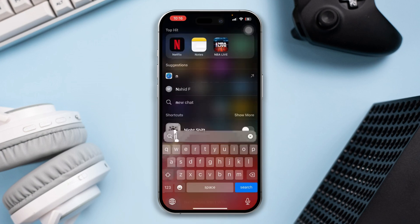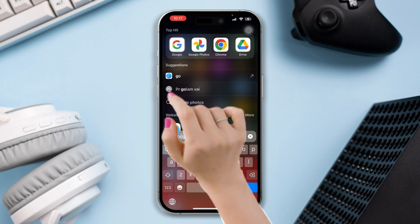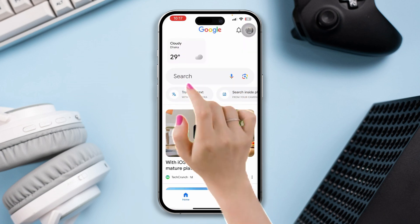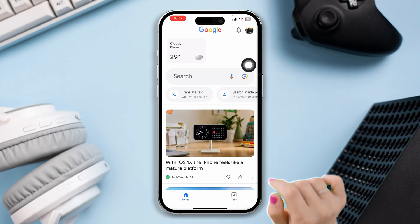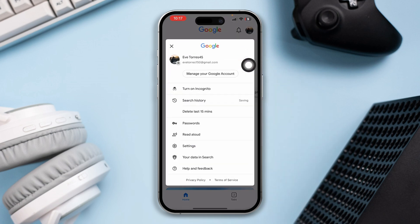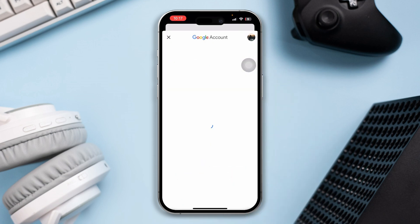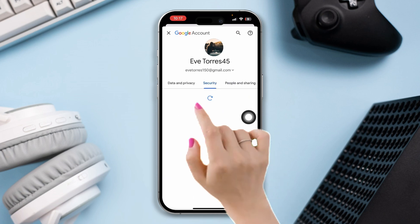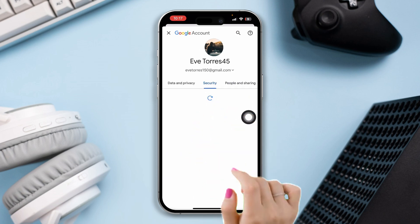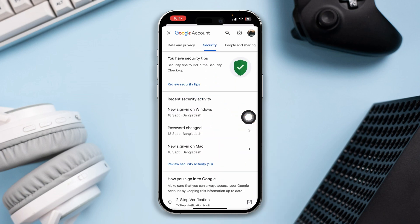Before you do anything, make sure that you have the Google app installed on your iPhone. Open up the Google app, tap the profile of your Google account, tap 'Manage your Google account', swipe to Security, scroll down, and tap 'Password Manager'.